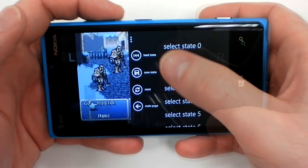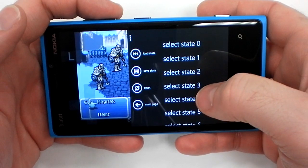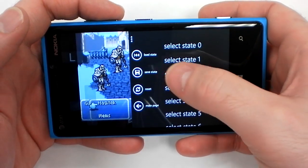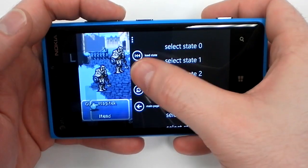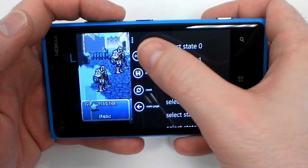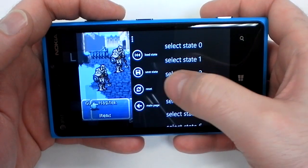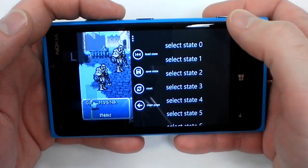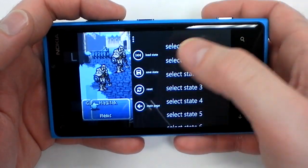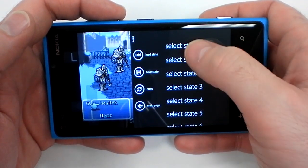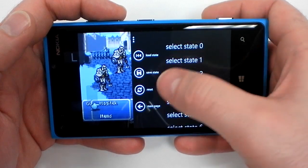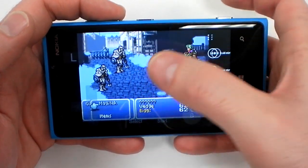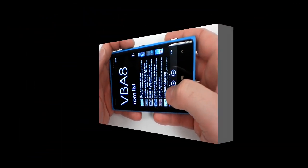There are a few different options you can do mid-game. You can save state instantly by pushing the save button, load state, reset the game, go back to the main menu, or select individual save states. We'll just go back to the main menu.